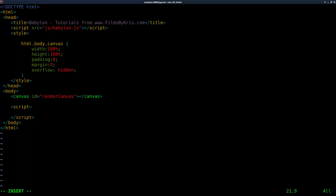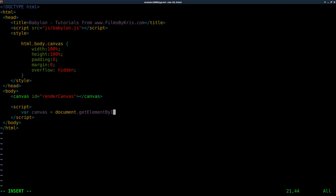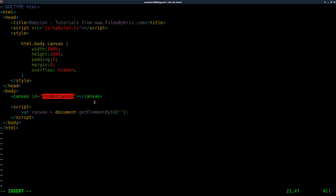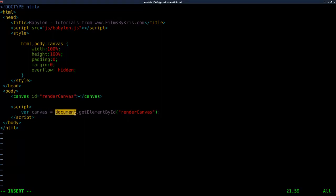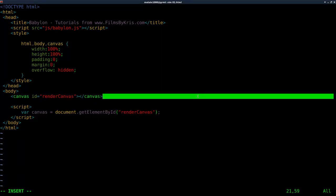Inside our script tags, I'm going to say var to create a variable and call it canvas. We're going to say document.getElementById — it's important that you do things case-sensitively here, capital E, capital B, capital I. We're saying look at our entire HTML document and get the element by its ID. We did assign an ID to this canvas element, so we're telling it to find the one with that ID.